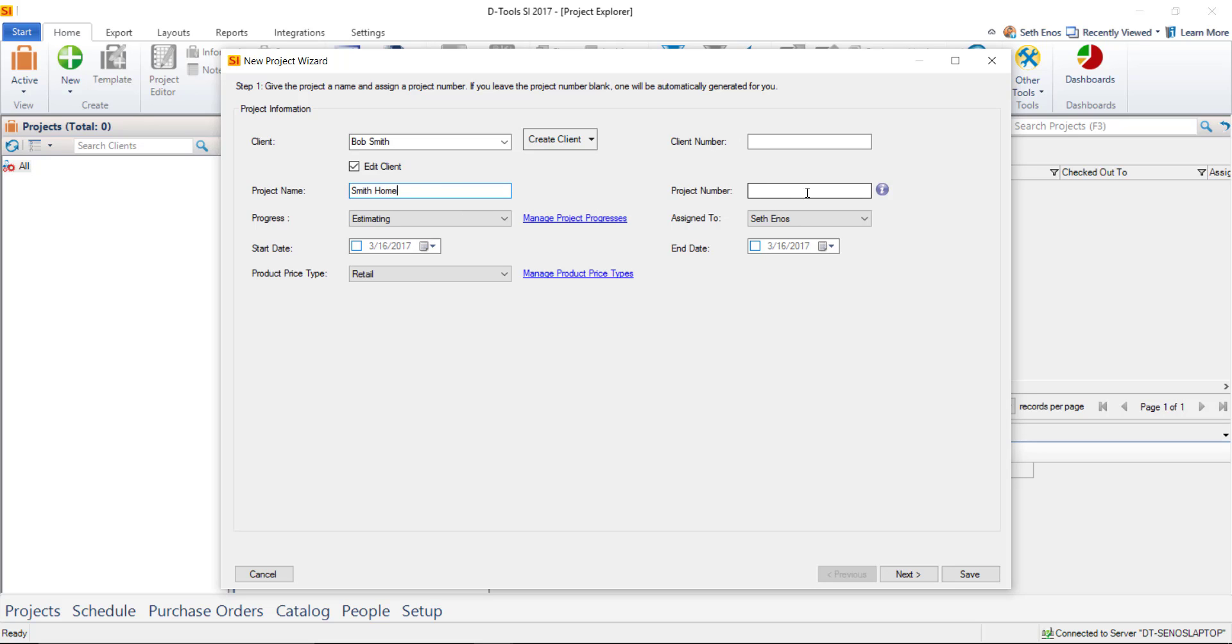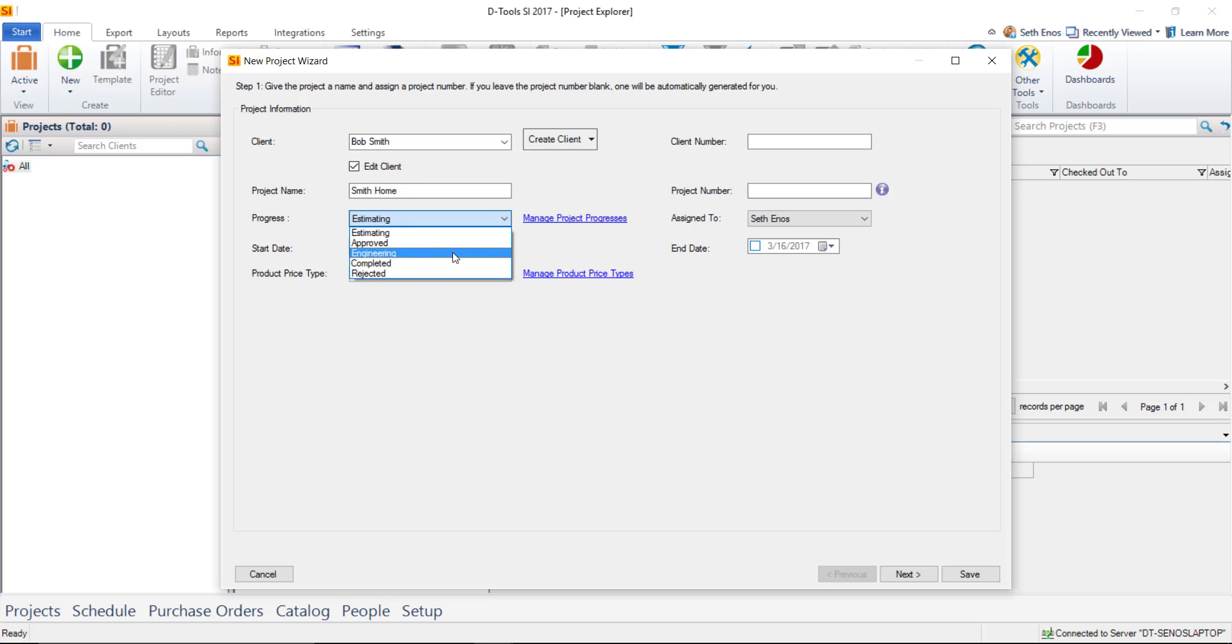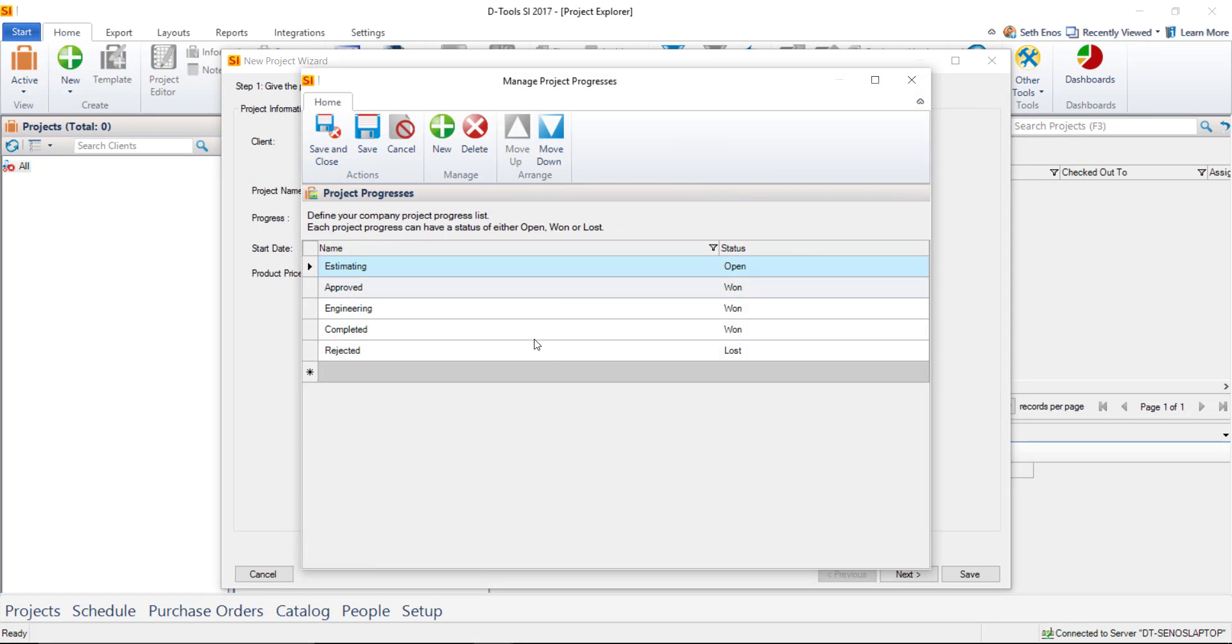Now if you want to fill in a project number manually, you can. Otherwise, this will be auto-generated based on your settings in the software. There's a progress list here. This is another one of those settings from your control panel that you can modify at any time. This is the default list here. I'll leave it at estimating. But of course, you can go ahead and manage your project progresses right here if you'd like to add to this list.